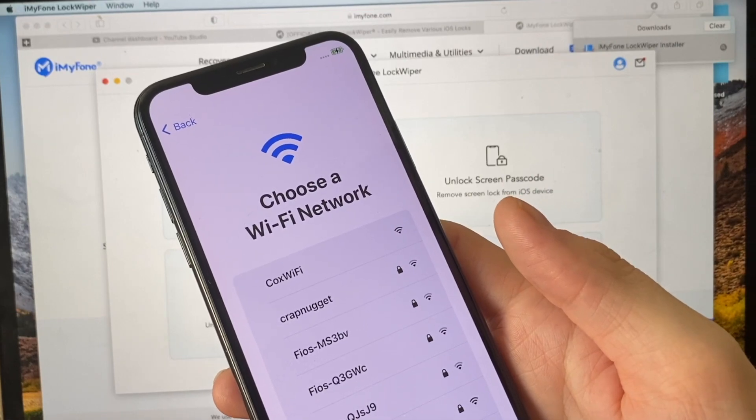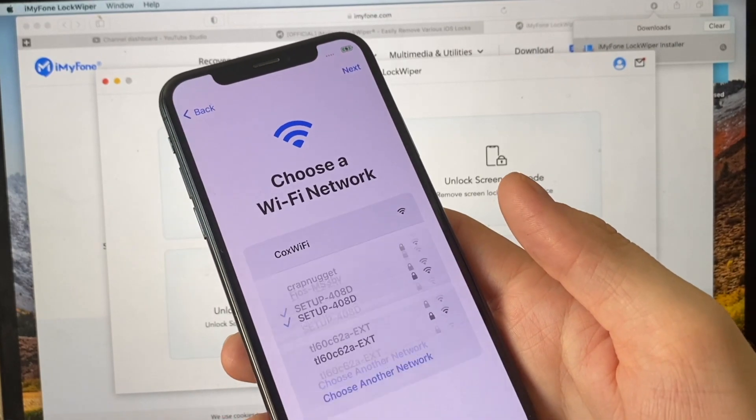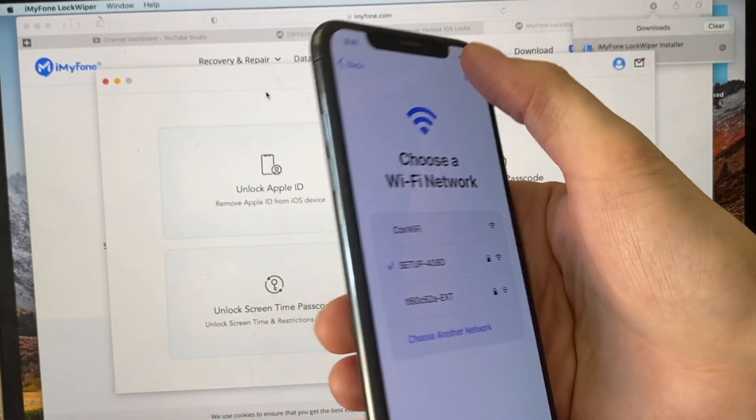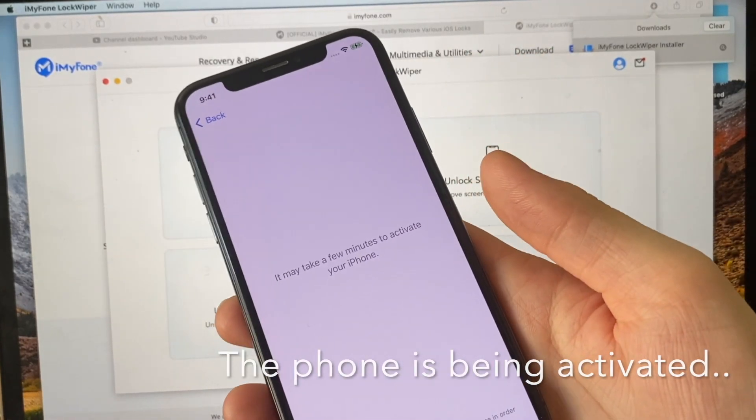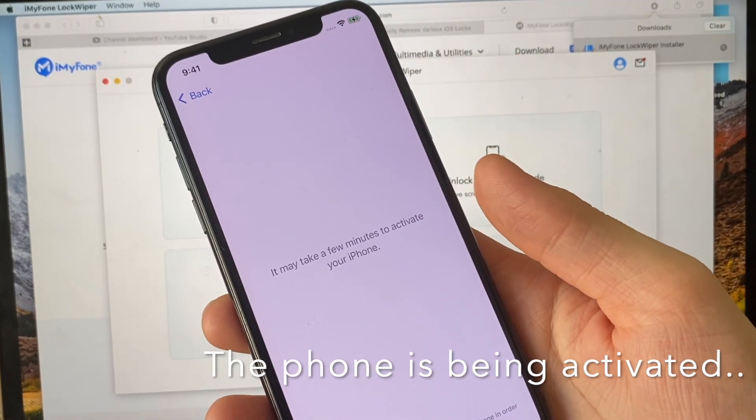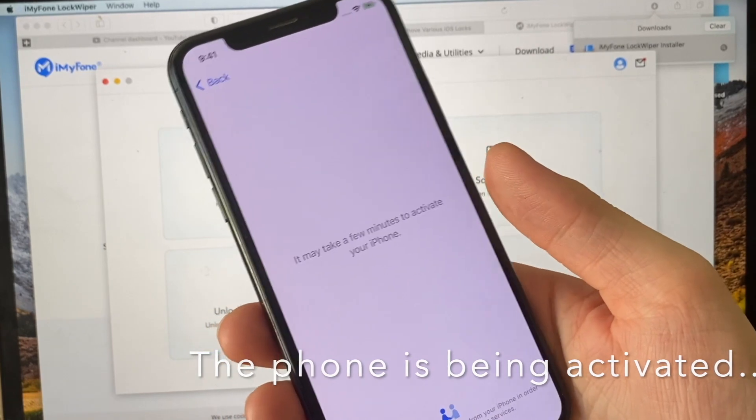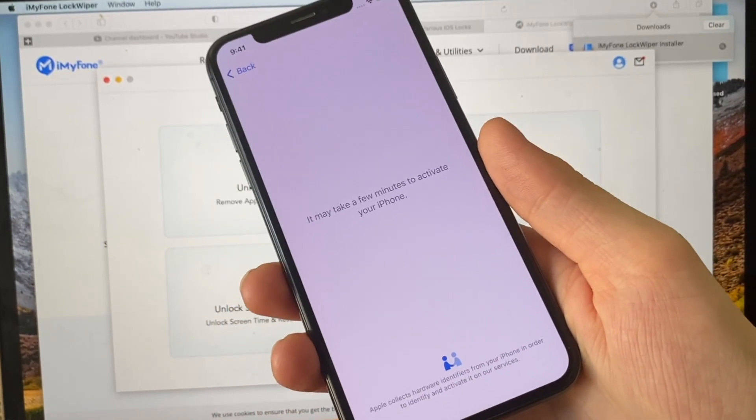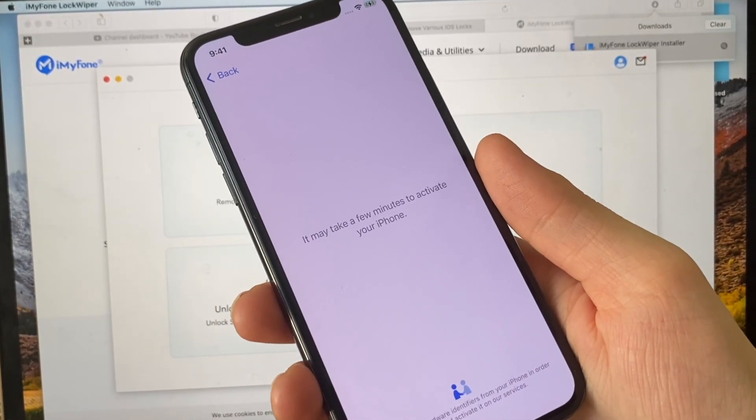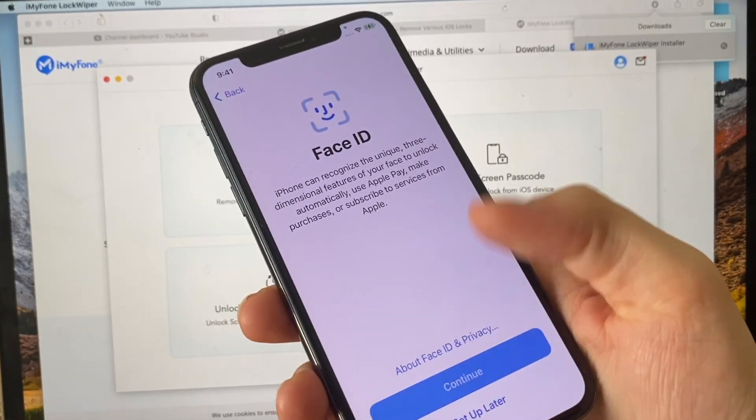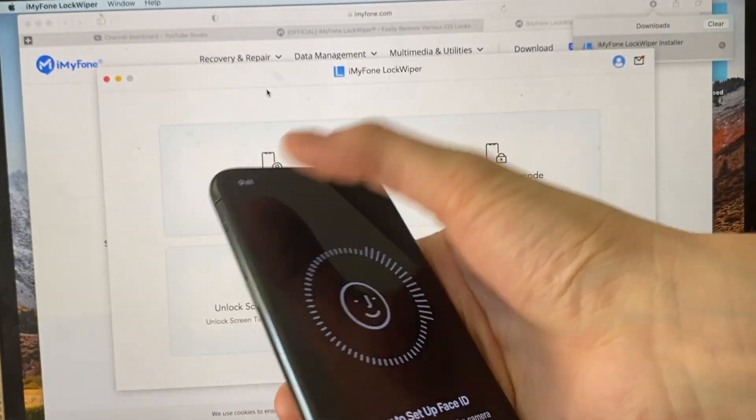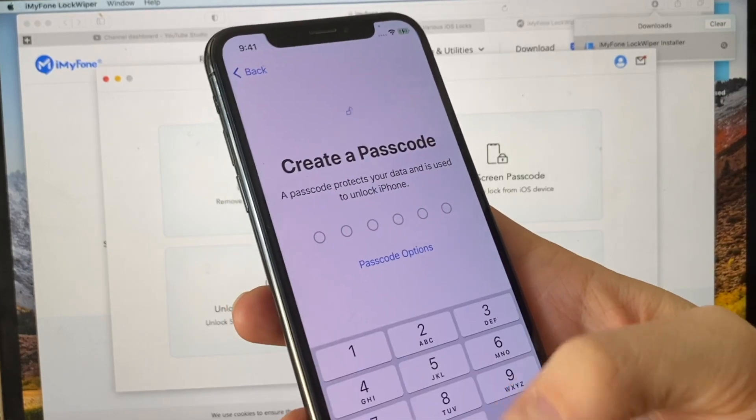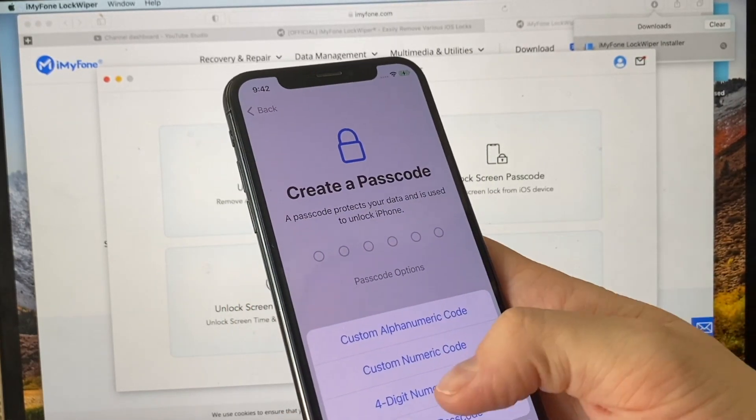Then hit next. Go through all the steps. It's not necessary. Then create your own passcode. We'll do it all at once.